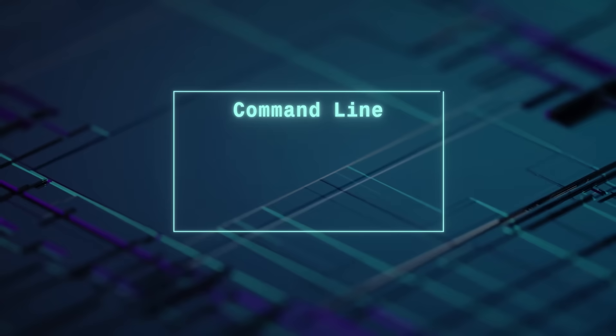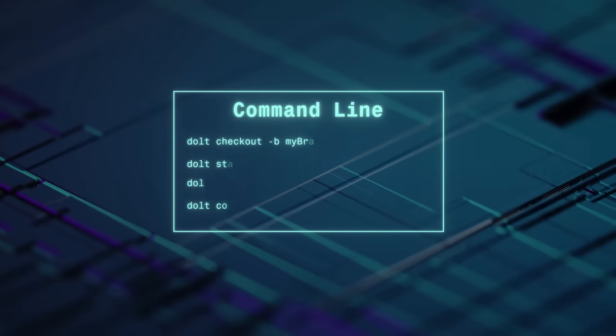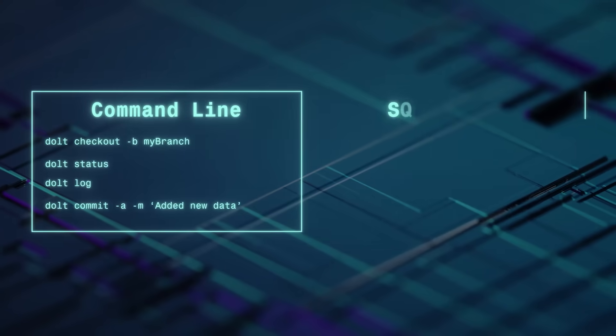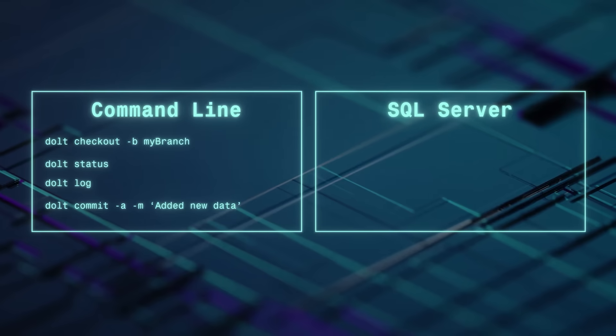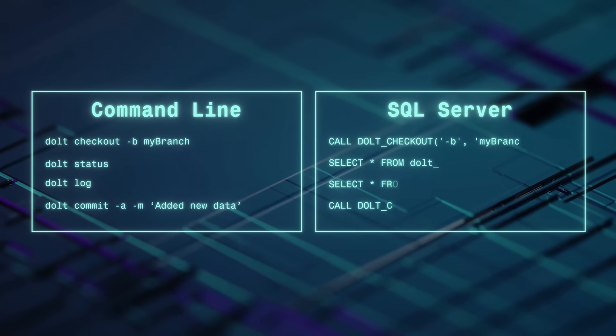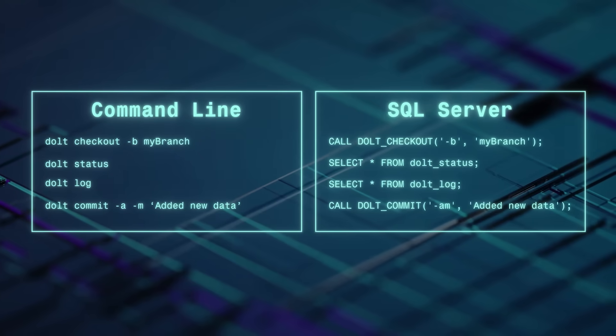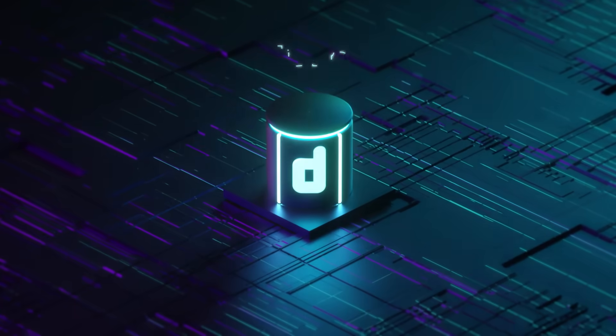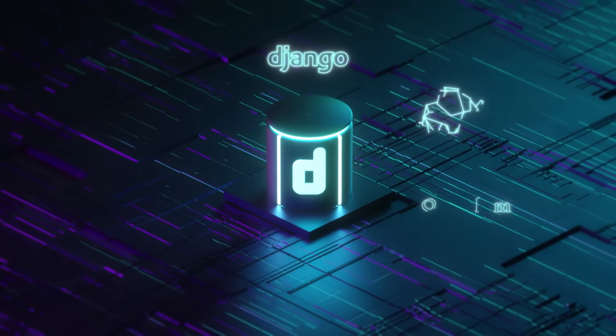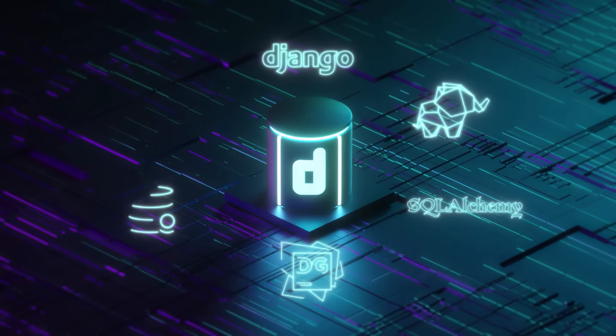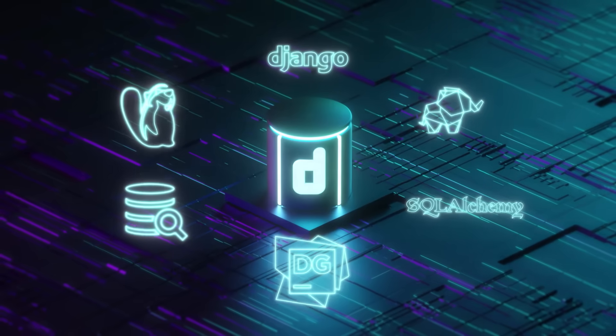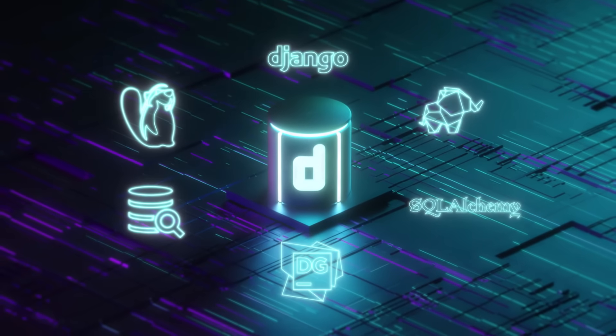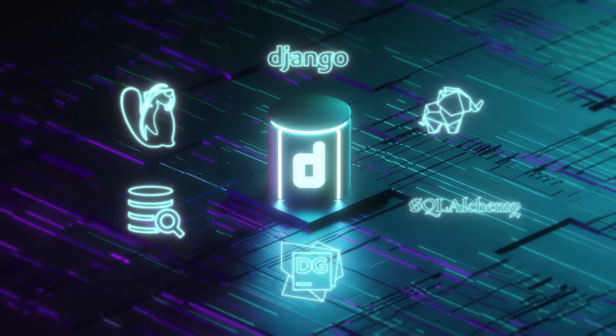Use DOLT on the command line to version control a data set, or start a SQL server and write a version-controlled application. DOLT is a drop-in replacement for MySQL. Use it anywhere you're currently using MySQL with no code changes.